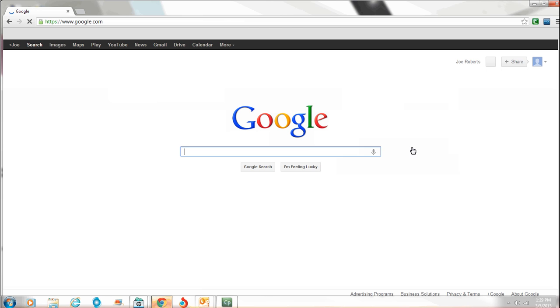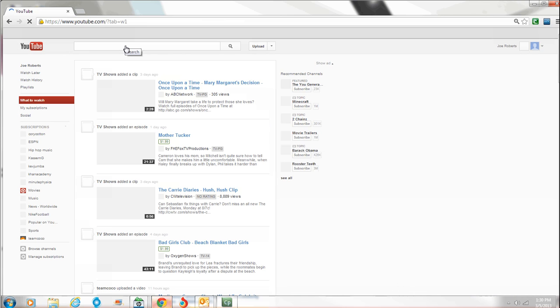Now once you're here, it shows your name, it shows all this, and basic home page logged in. Up here at the top, you see the plus Joe. That's your Google Plus account that you have. You have search, options, image, maps, play, YouTube. That's the one. We want to click it.